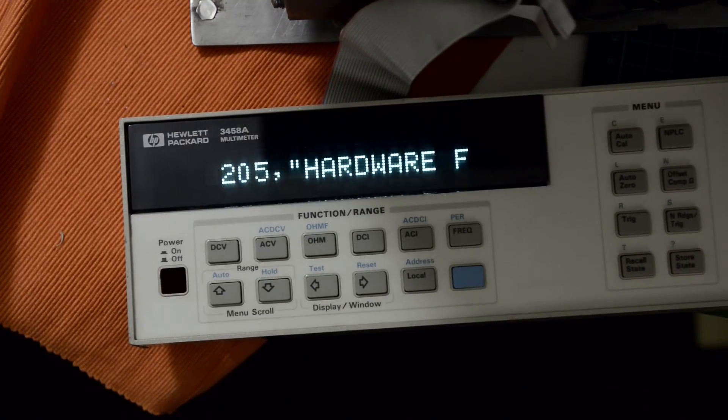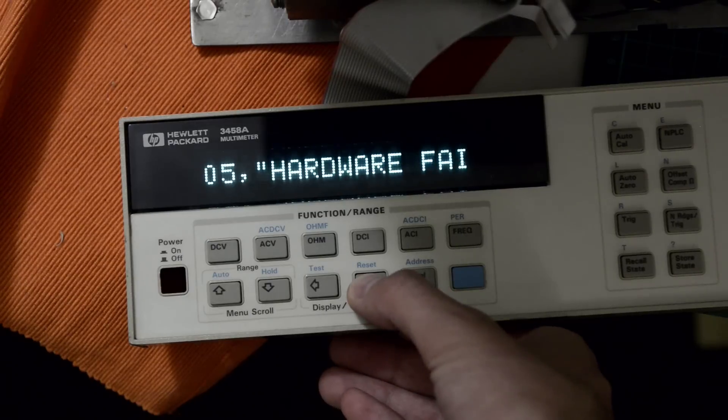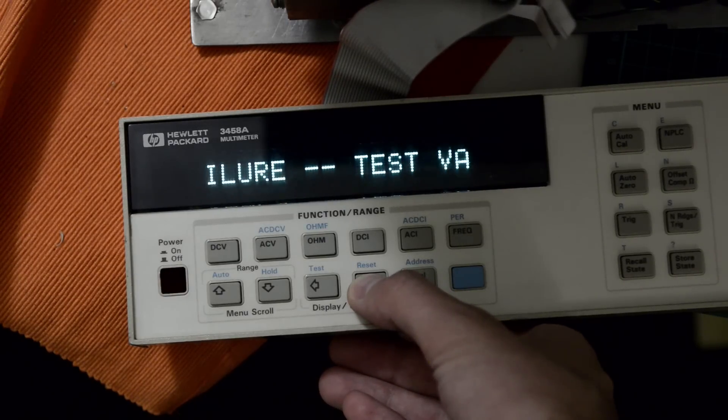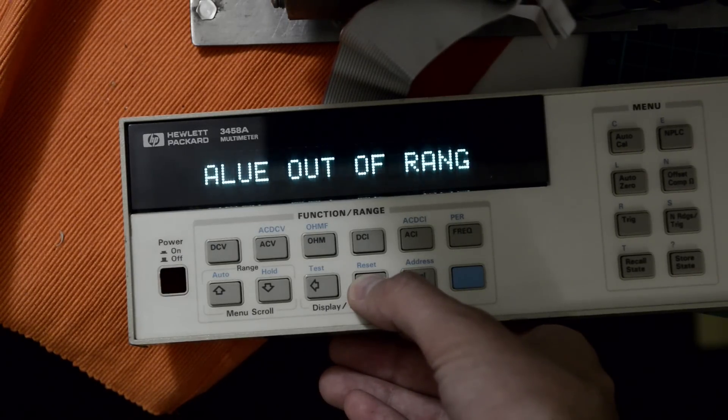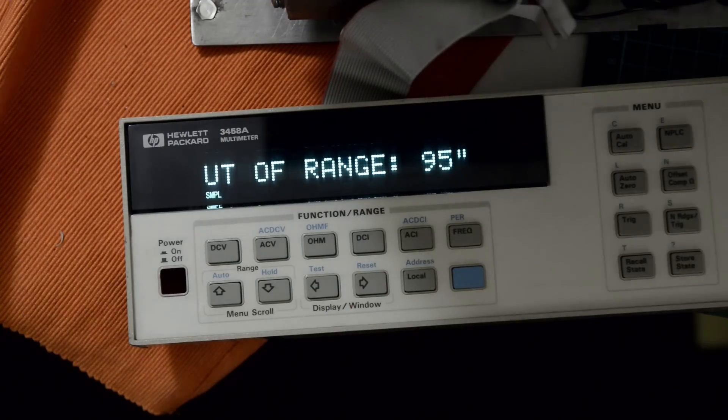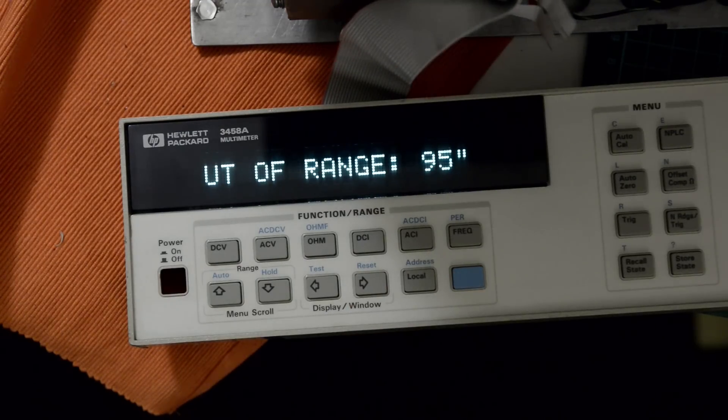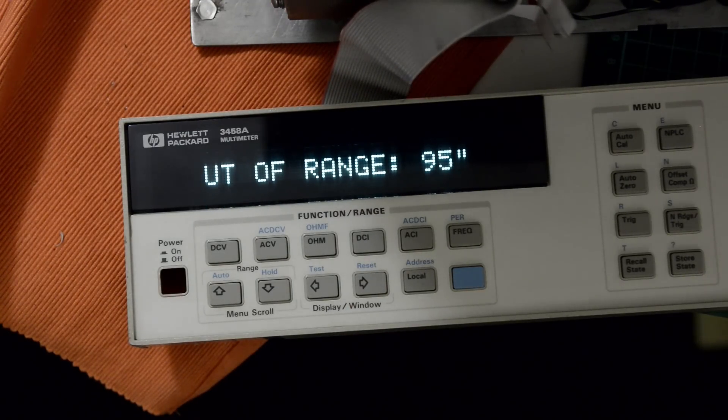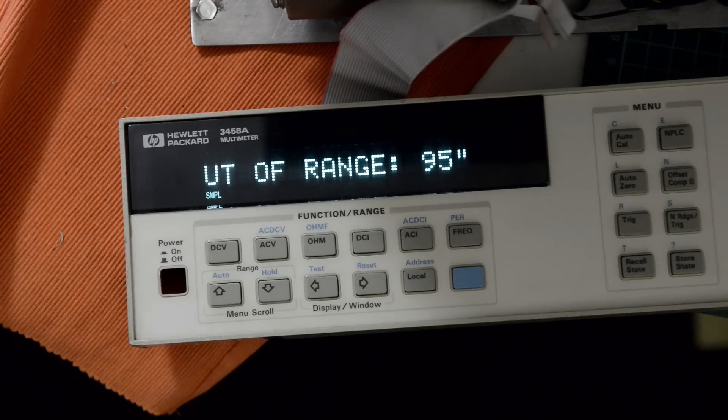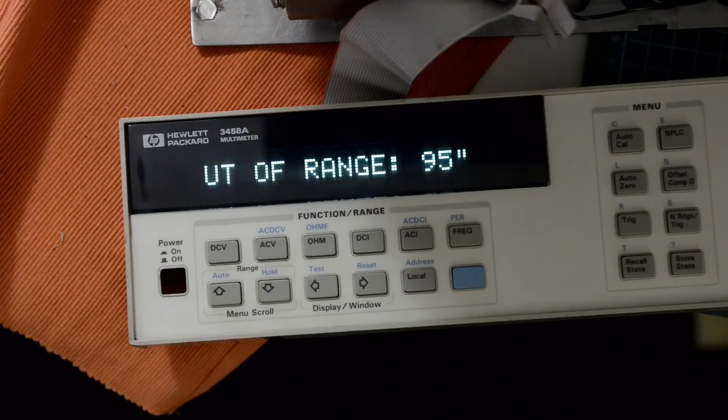The low range for the current doesn't work. Let me check the DCI gain at 10 microamps.